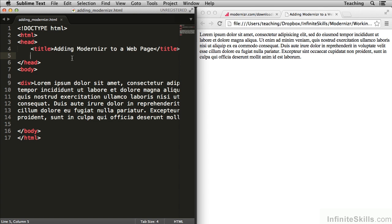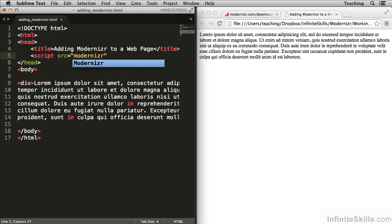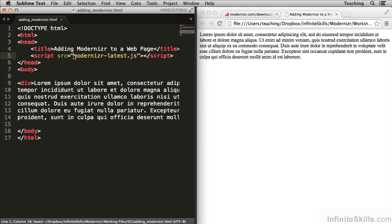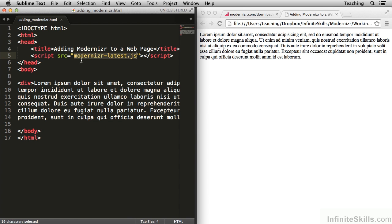Now all I have to do to add modernizer to my website is to add it inside of a script tag. Now it's important to keep in mind that the reason I can simply type the name of the file here is because this file is in the same folder as the adding modernizer.html file. So this here is a relative link.